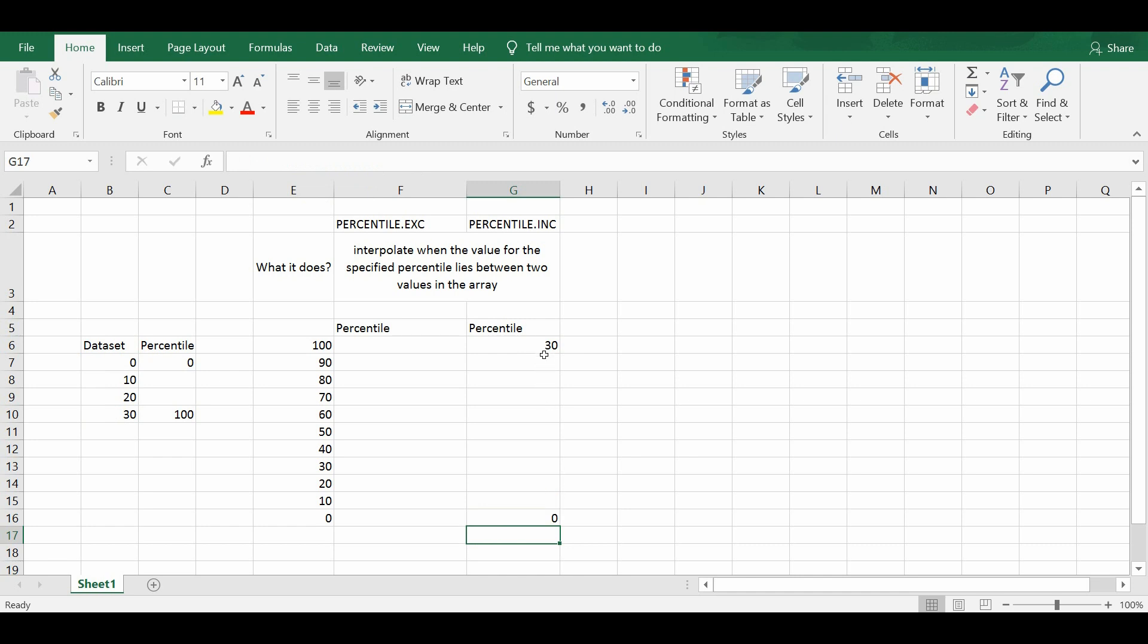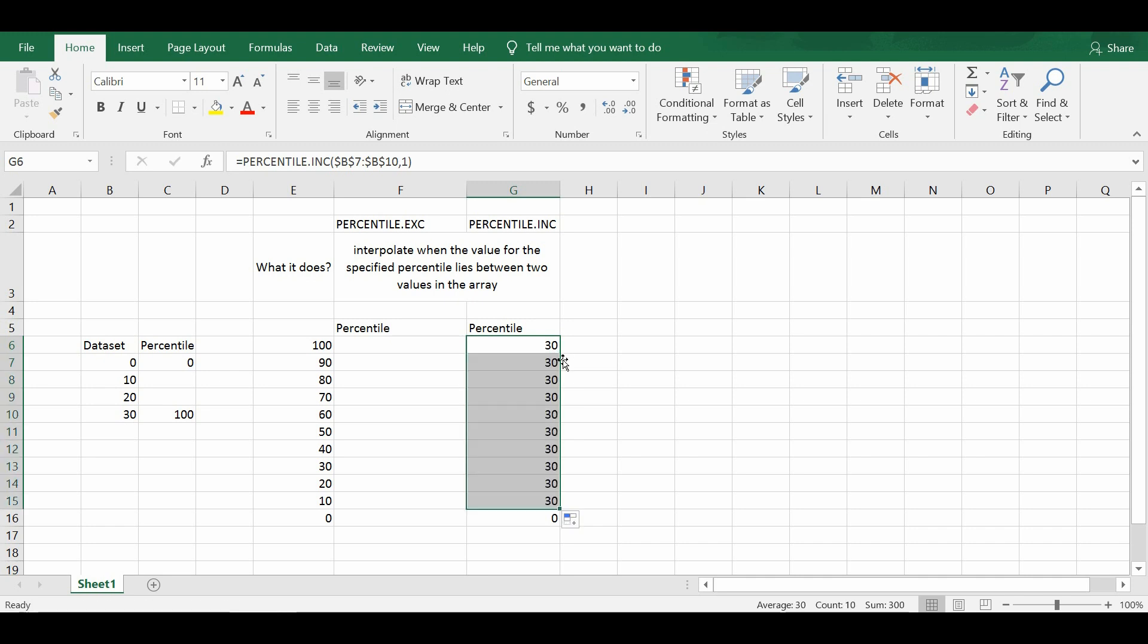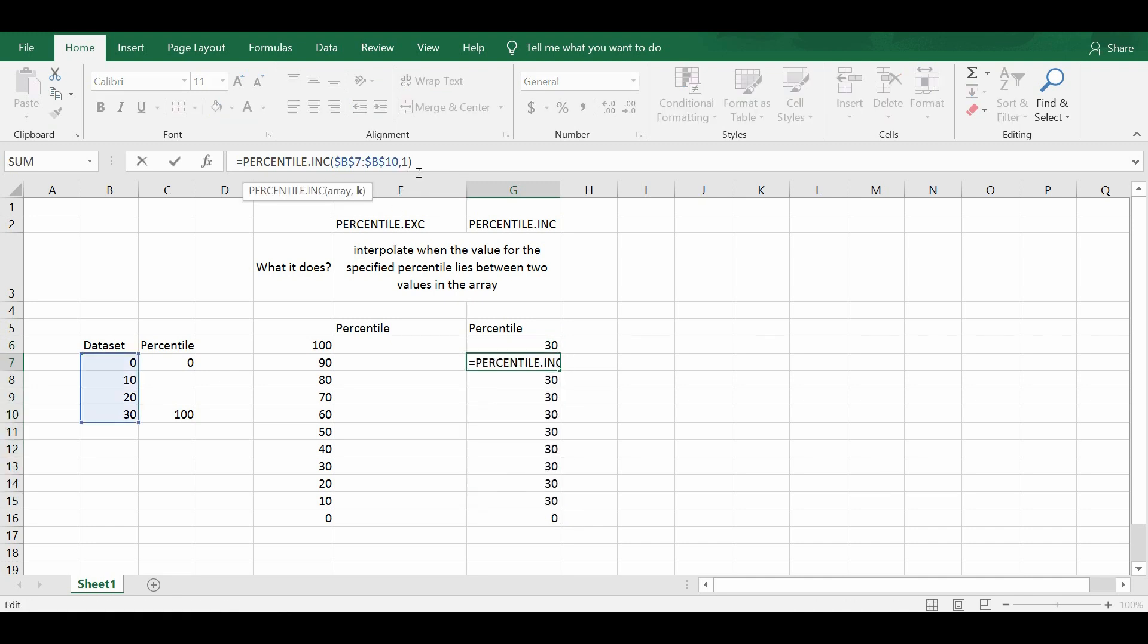So the percentile INC actually states that 30 is my 100 percentile and the value 0 is my 0 percentile. So the next thing we do is that we apply this to the rest of the cells.